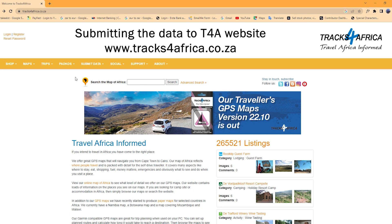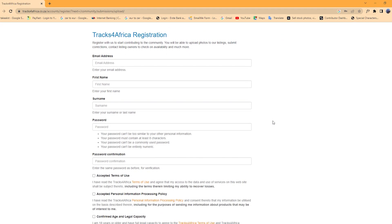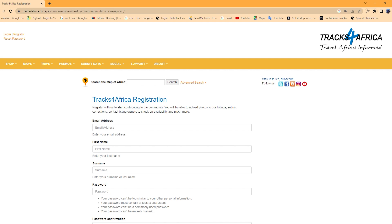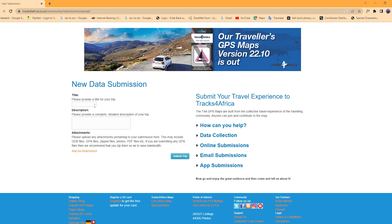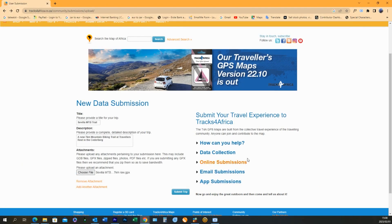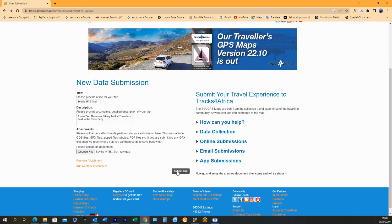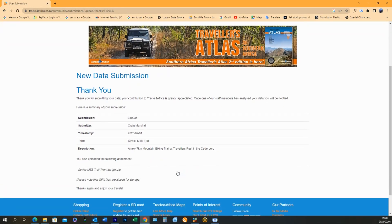Now close down Basecamp and let's upload the track onto the Tracks for Africa website. Select and scroll to Submit Data. If you are not yet registered on the Tracks for Africa website, you can do so at this point, then login and come back to the Submit Data page. Once logged in, on the new data submission page you can upload your recorded track and add the name and a comprehensive description. Once the file is uploaded, click Submit to complete the process. You will then receive a confirmation email from the Tracks for Africa data submission team. In time, the data will be processed and added to the next edition of Tracks for Africa GPS maps.